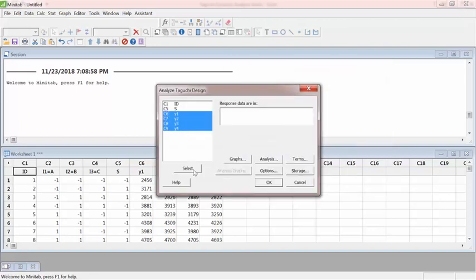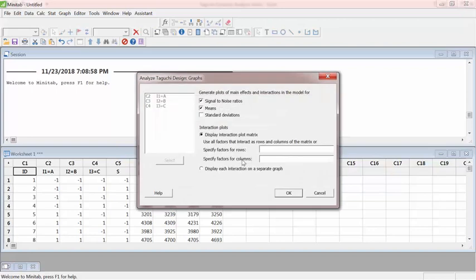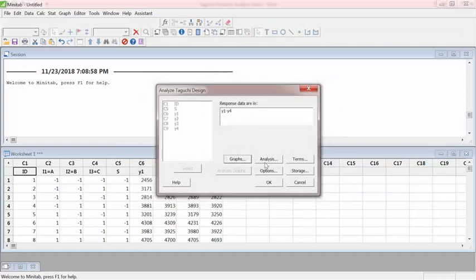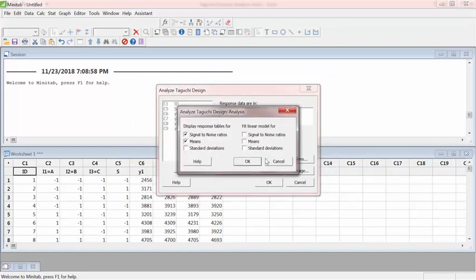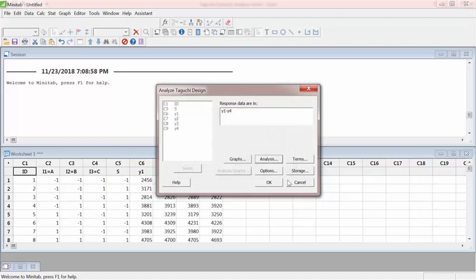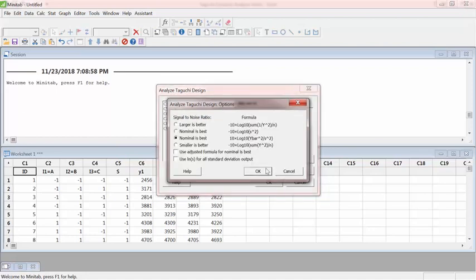And then responses, I got these responses. Graphs, two graphs, that's fine. Analysis, let's leave everything there. Options here.